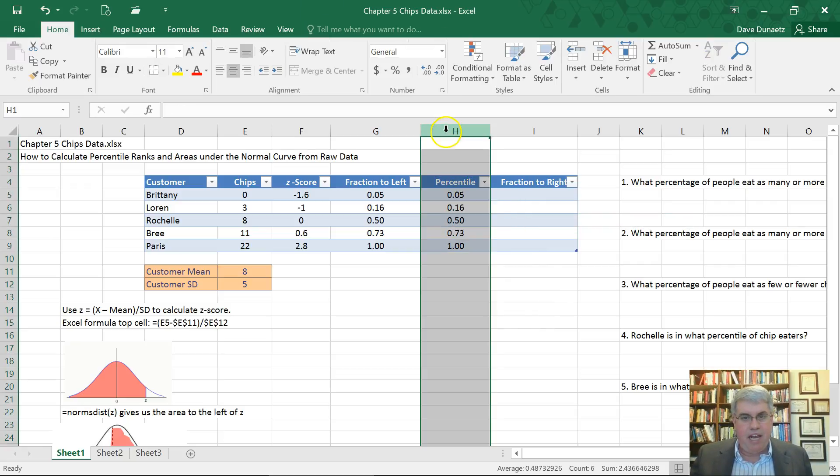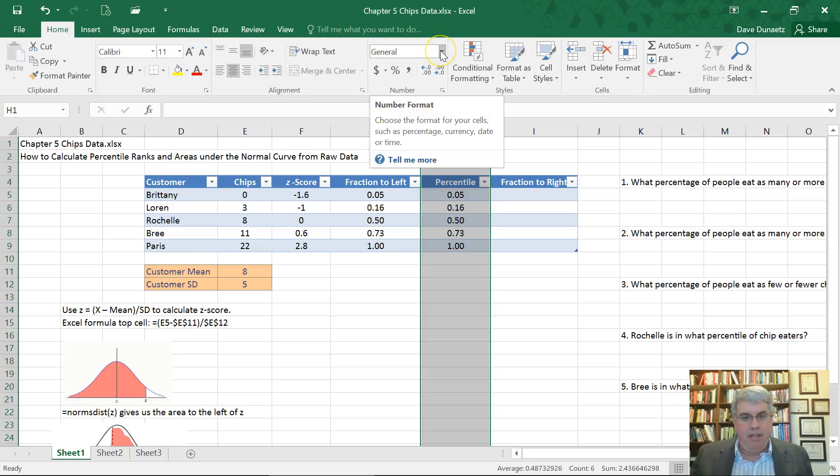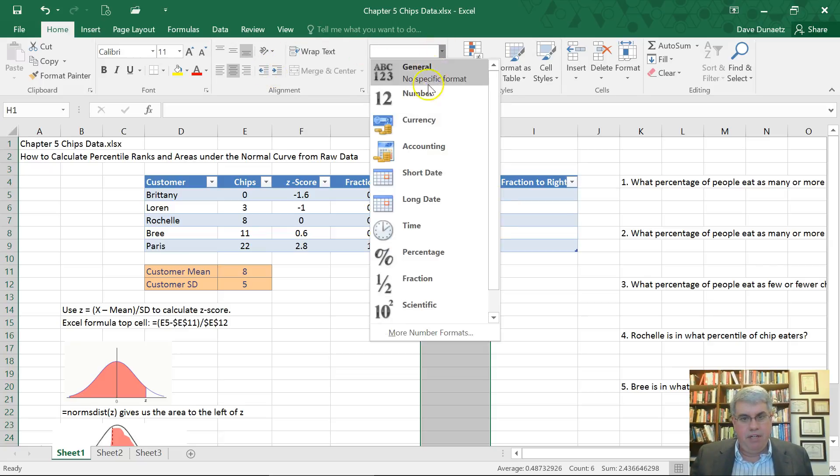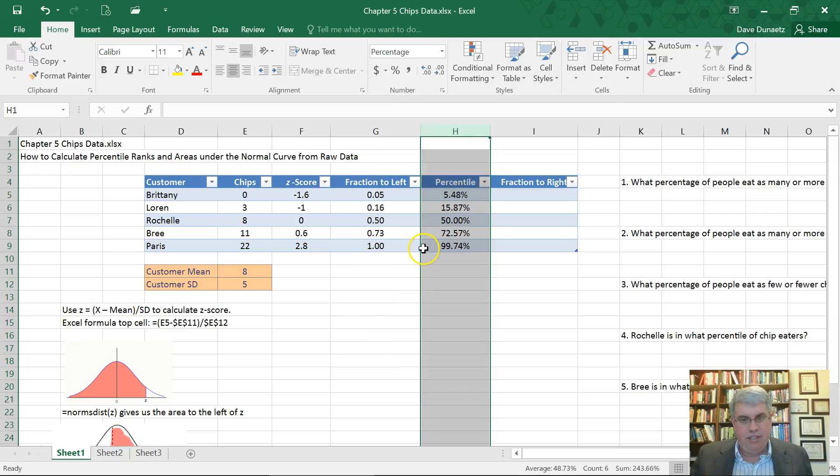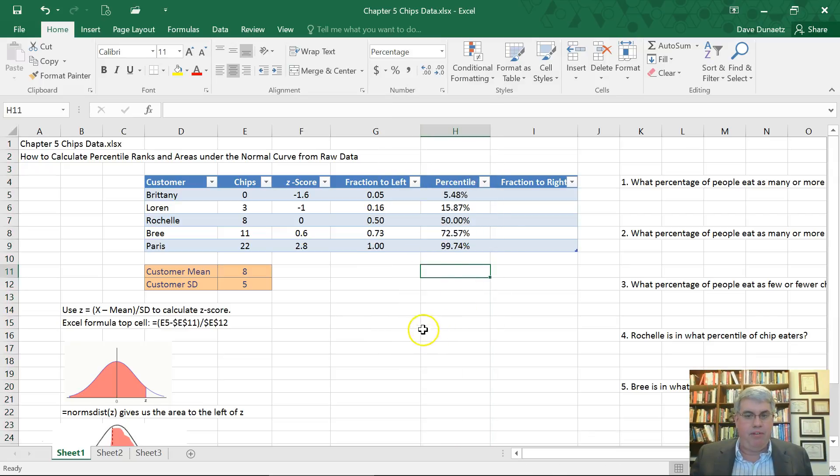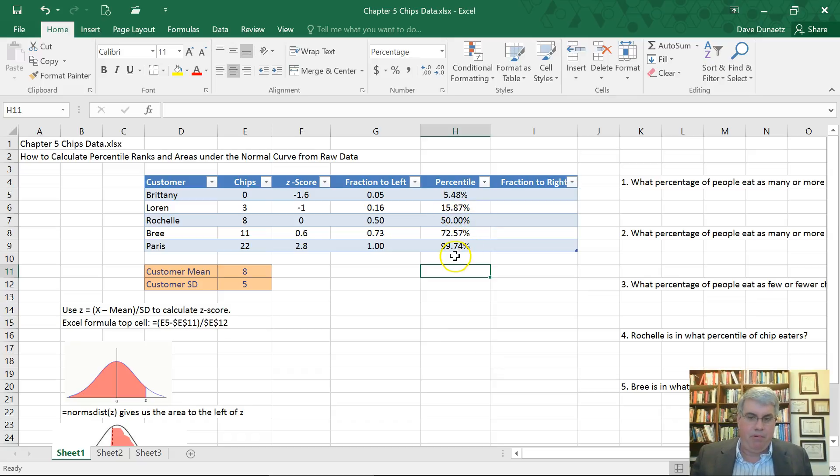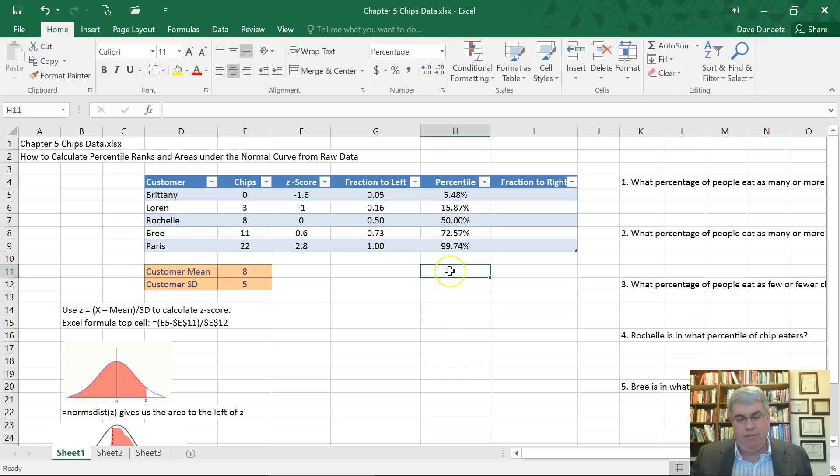Now let's convert that to percentile. We could multiply everything by 100. I'm going to just copy that number equals G5. I'm going to copy all that into the same cell there. I'm going to highlight that and change this to a percentage. So this gives the percentile ranking 5.48, 15.87, 50%. Paris is in the 99.74 percentile.